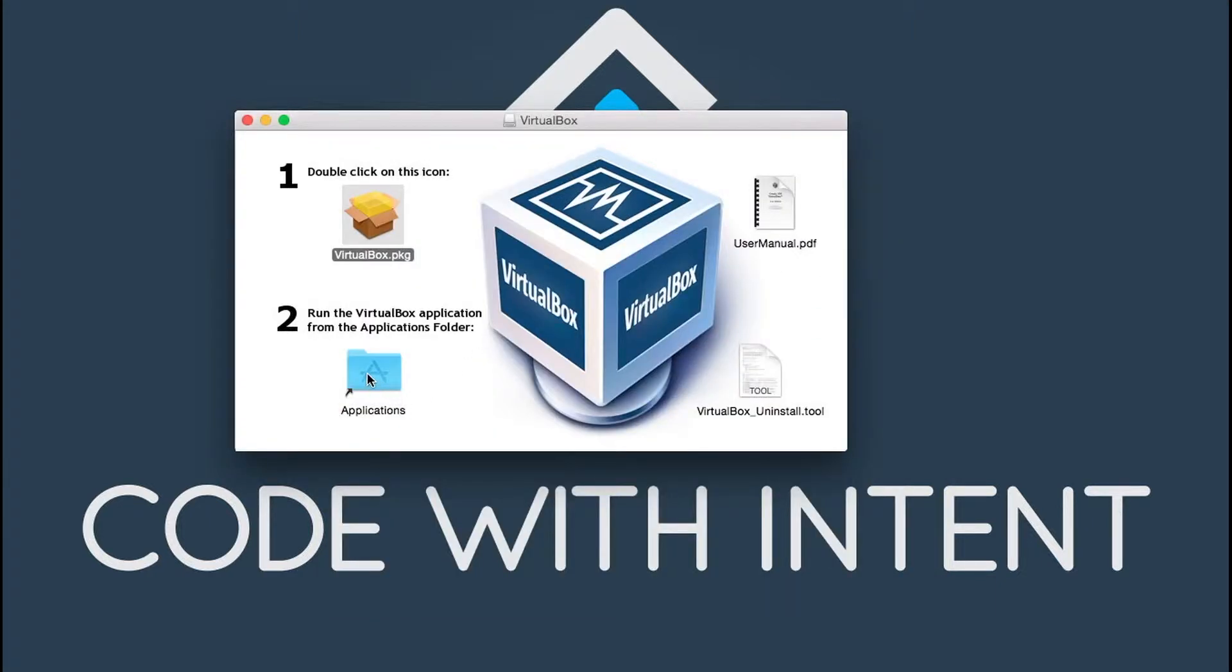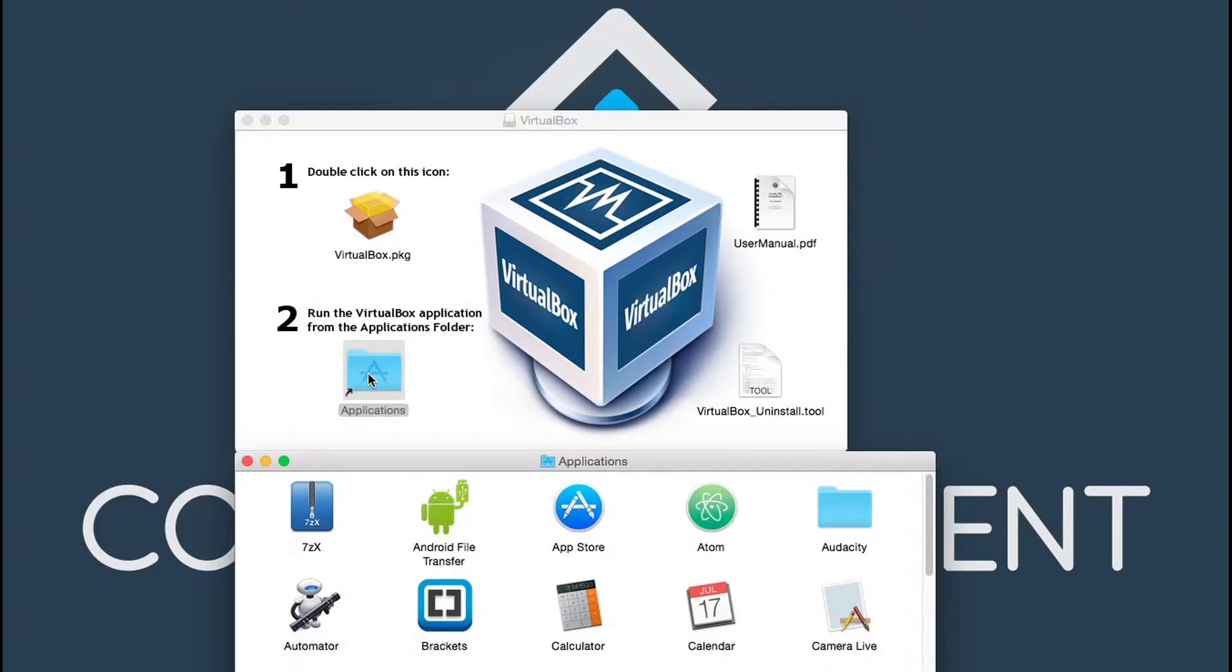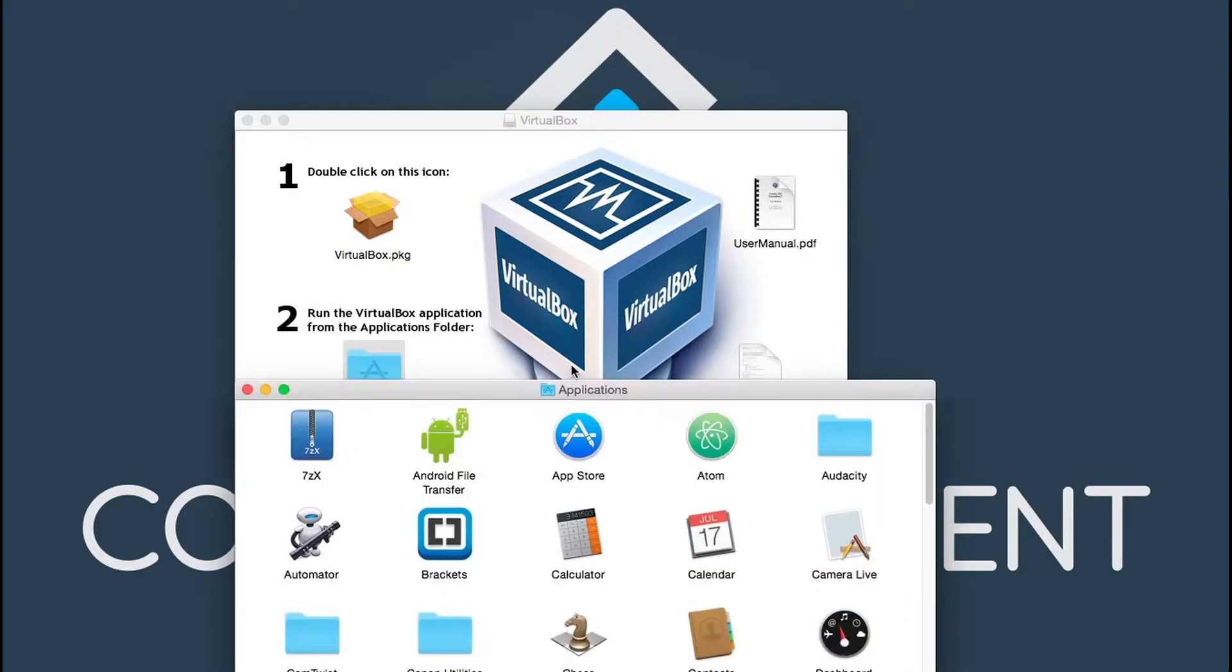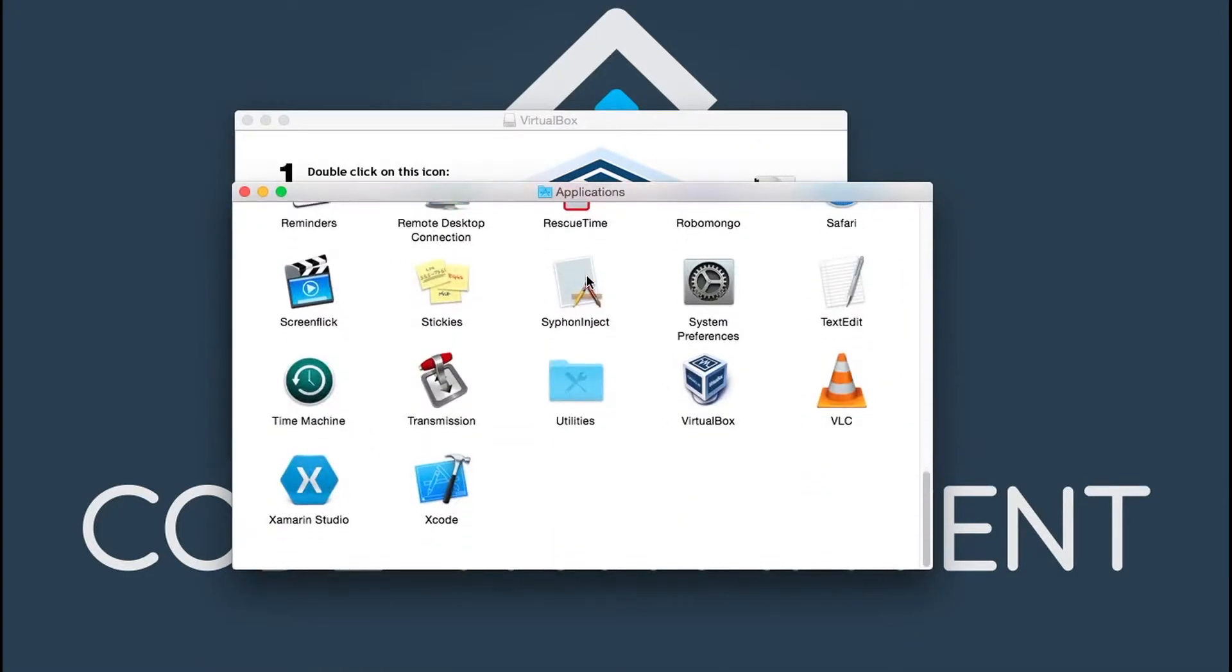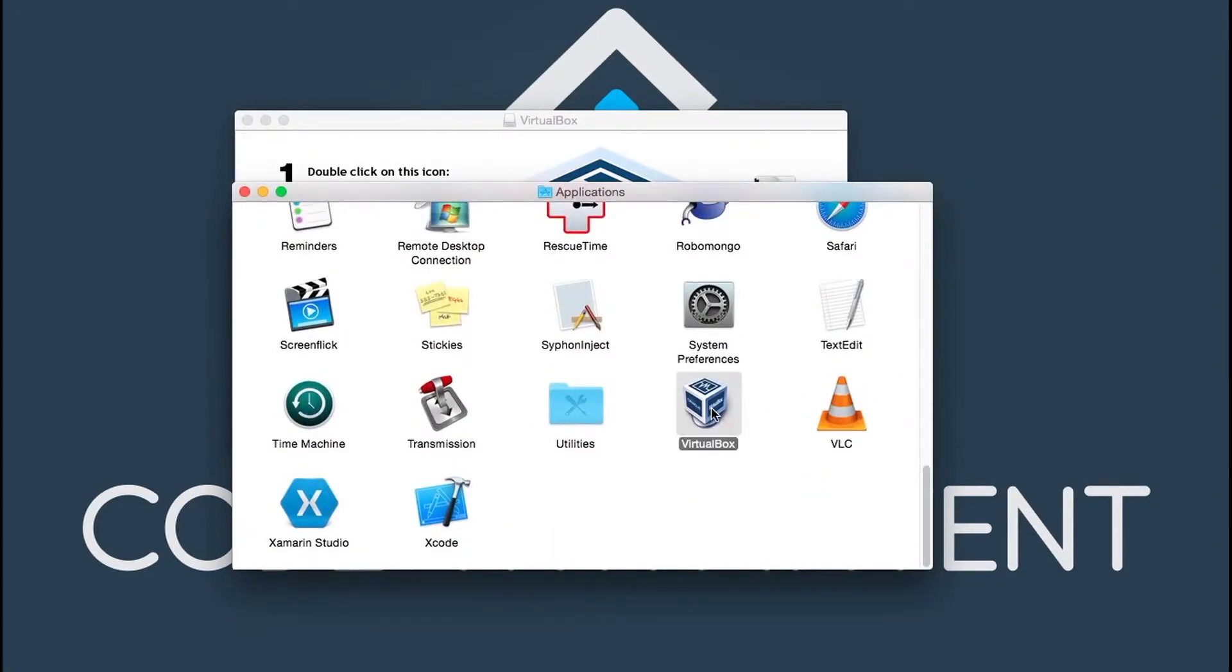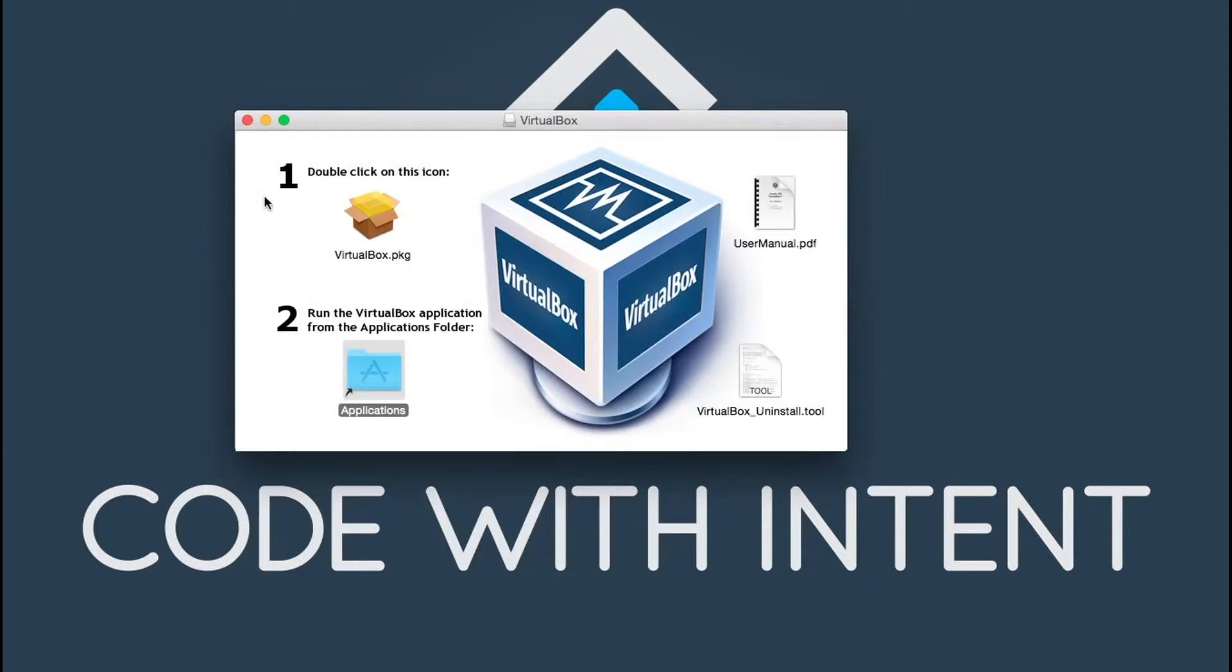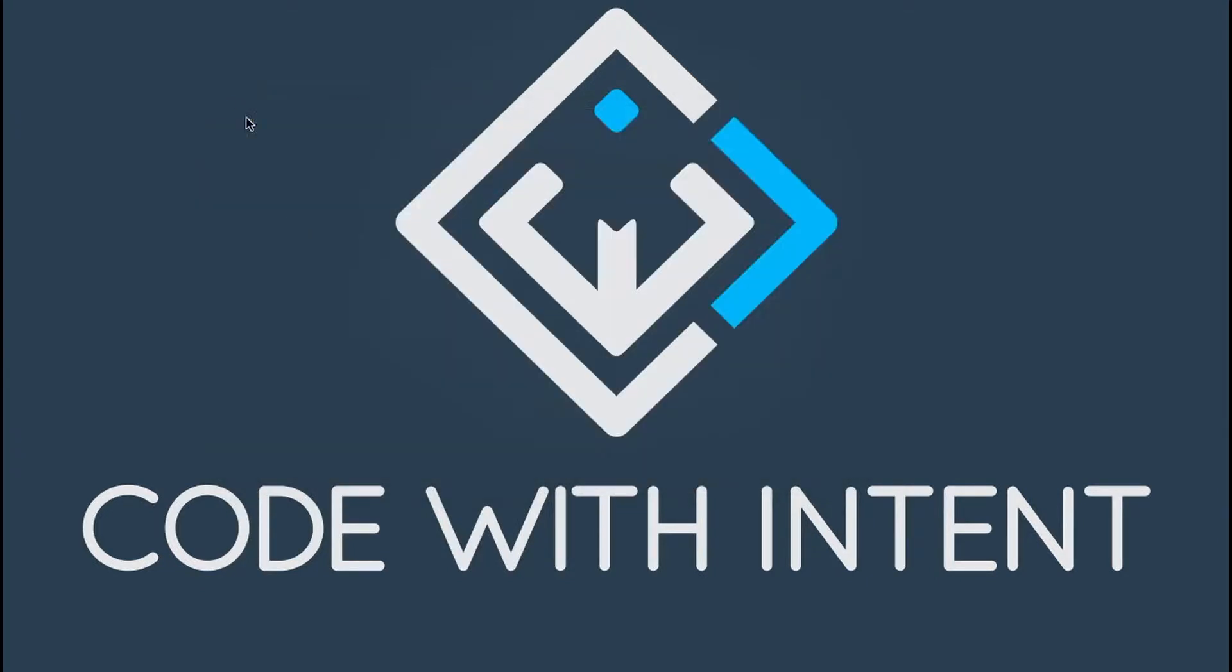Once you do have that installed, then you can just simply go into your applications folder and you should find VirtualBox here. That's all there is to installing VirtualBox on OSX.